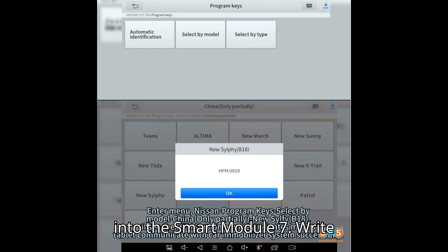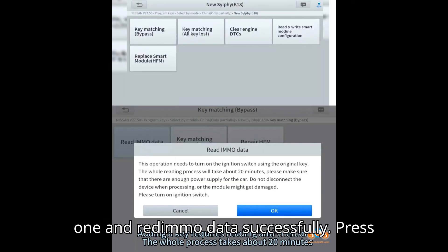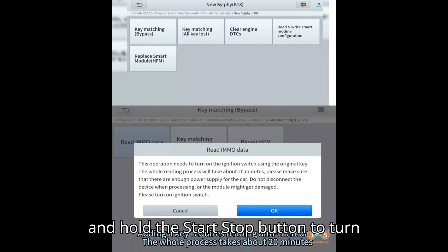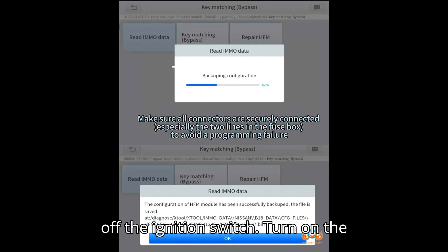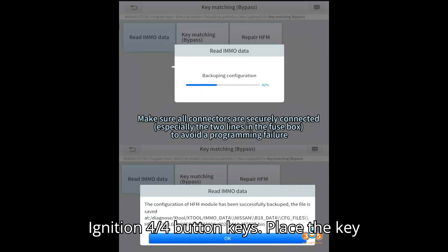Step 7: Write configuration data. Read configure system 1 and read IMMO data successfully. Press and hold the start/stop button to turn off the ignition switch. Turn on the ignition.